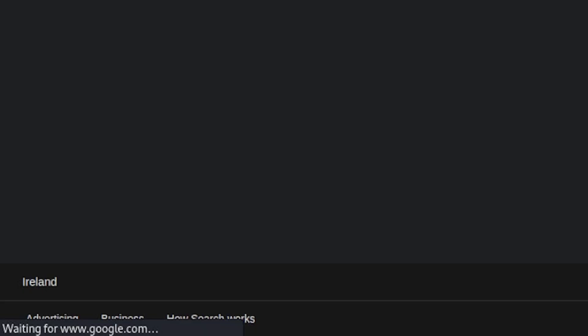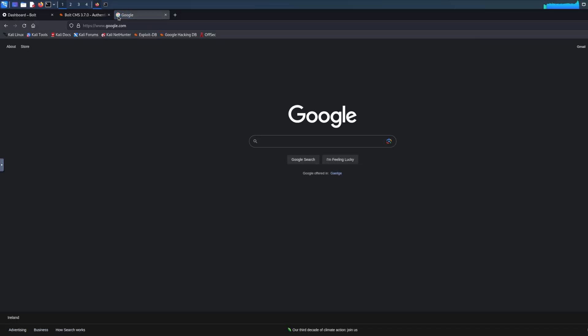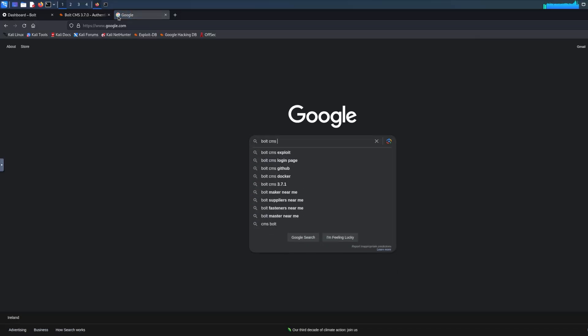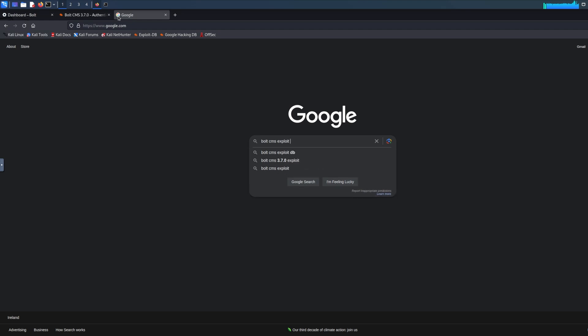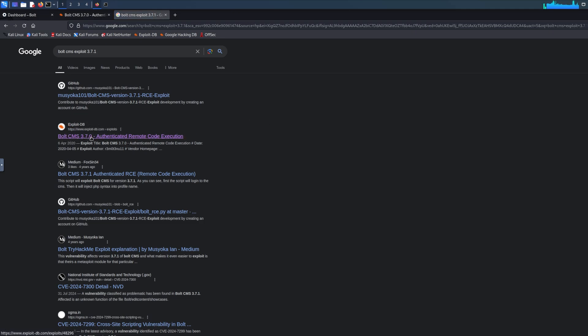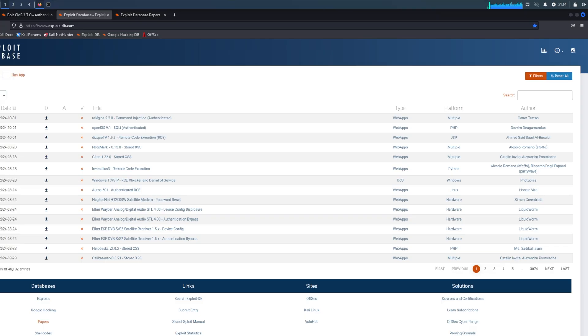The first thing that you should do is take this version—Bolt 3.7.1—go to Google and type in 'Bolt CMS exploit 3.7.1'. It's important that you know the version because if you don't, it will be hard for you to find the exploit or to use the exploit, because there could be thousands of exploits or hundreds of versions. As you can see, it's the second option: Exploit-DB Bolt CMS 3.7 RCE, which is very good.